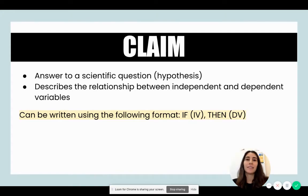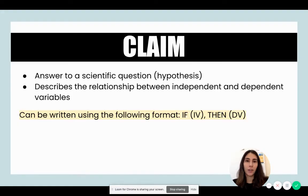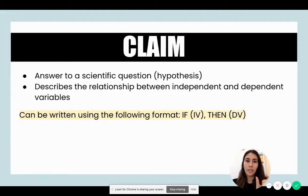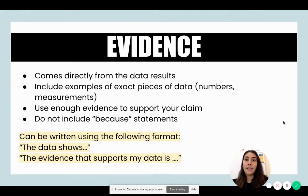A claim describes the relationship between the independent and dependent variables. After you've identified your independent and dependent variables, you can use the following format to guide you when writing your claim: if [independent variable], then [dependent variable].